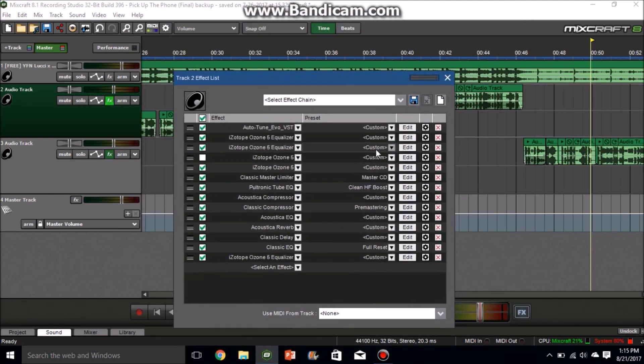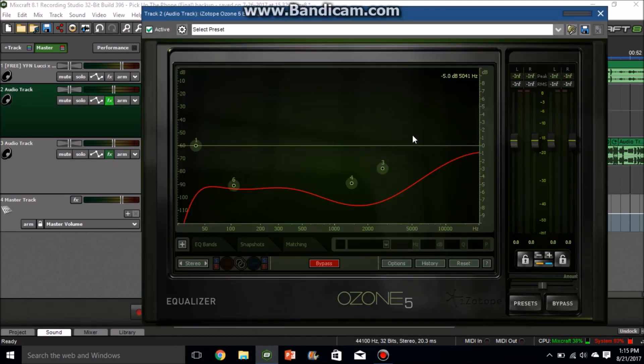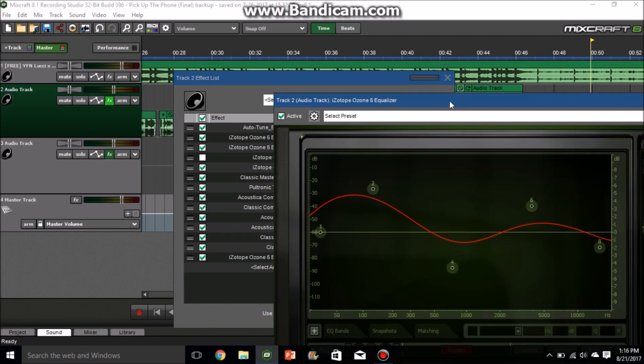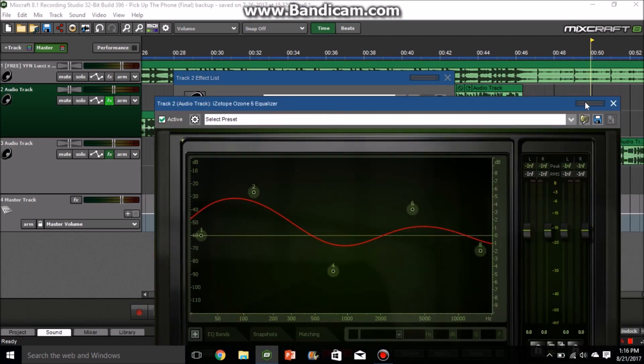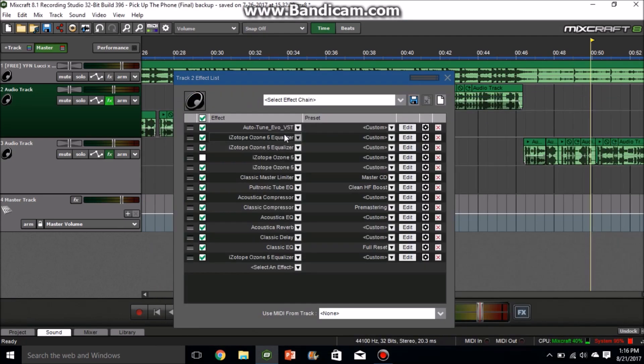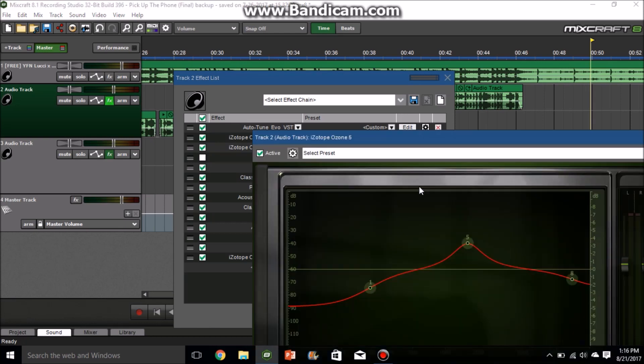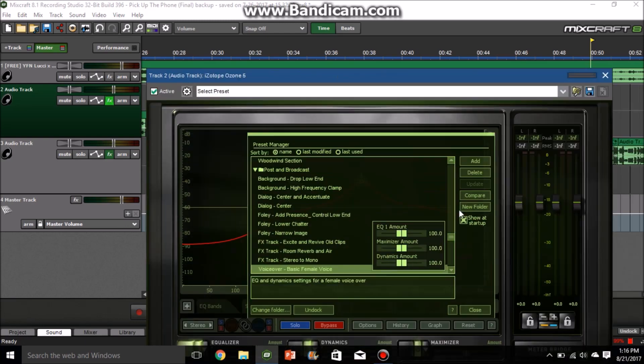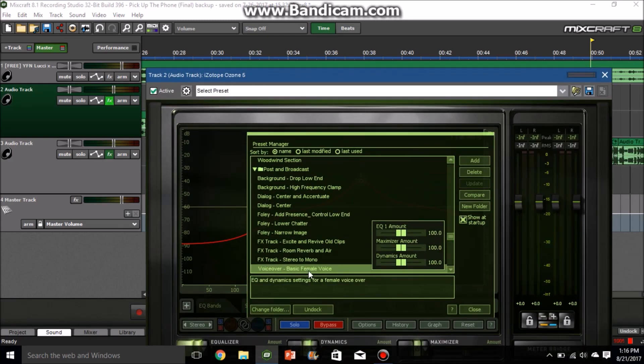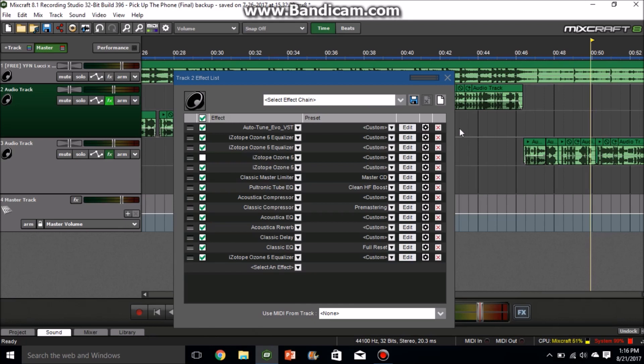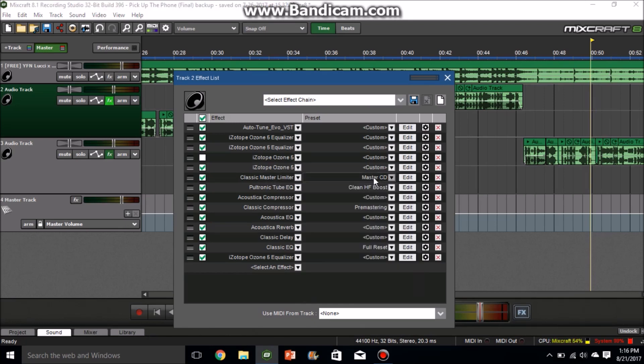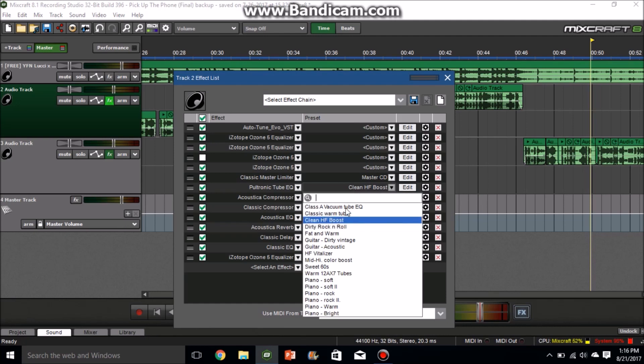The next is iZotope Ozone 5 Equalizer. You have to play with that depending on how your voice is, so I can't really give you an exact copy of it, but you need two of those. And then next is iZotope Ozone 5. You have to scroll down and choose basic female voice and classic master limiter. You can go down here and choose master CD. And then Pultec Tube EQ, just go down here and choose clean HF boost.